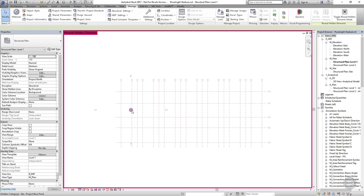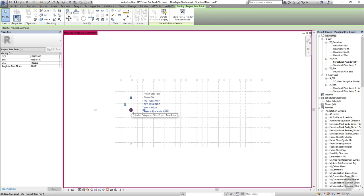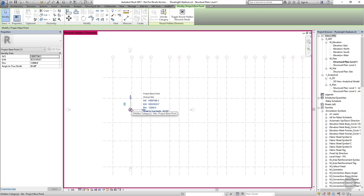You can now see that the survey base point seems to have disappeared. The project base point hasn't moved but if I select it it's not set to zero anymore. I have a north-south position and an east-west position as well as an elevation and an angle to true north. These are the coordinates of this point in the shared coordinate system that's been acquired from the architectural model.